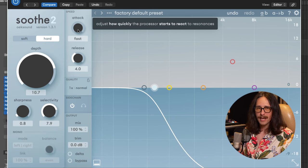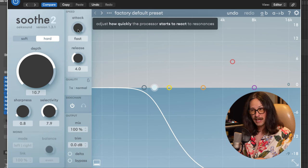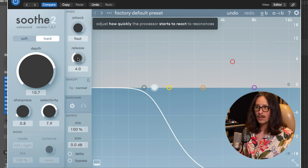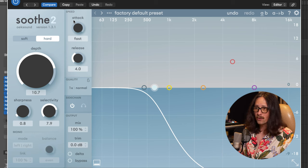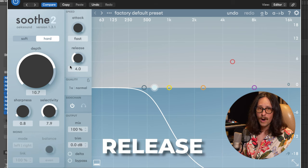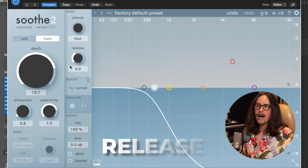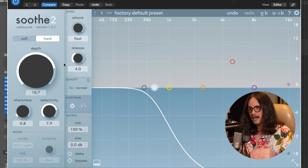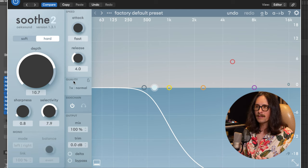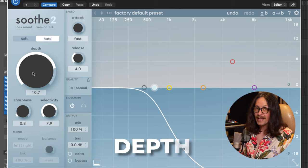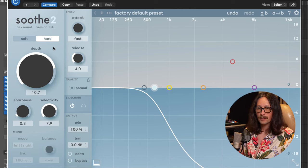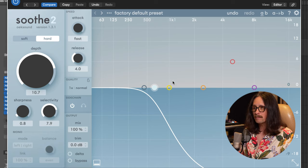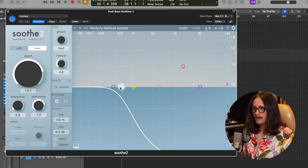Really important part of Soothe 2, and why I think a lot of people like using this, Jason Joshua, right? And why everybody loves this is because the attack on this can get really, really fast. I'm not sure exactly how many milliseconds or microseconds this gets, but you can look it up in the manual. This goes really fast. And then you can set your release as well, which gives you a lot more control over that ducking of the kick and bass together.